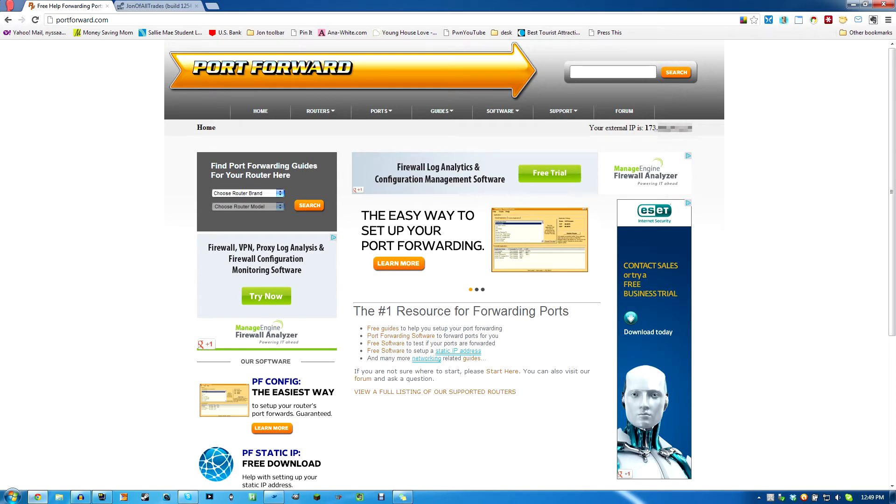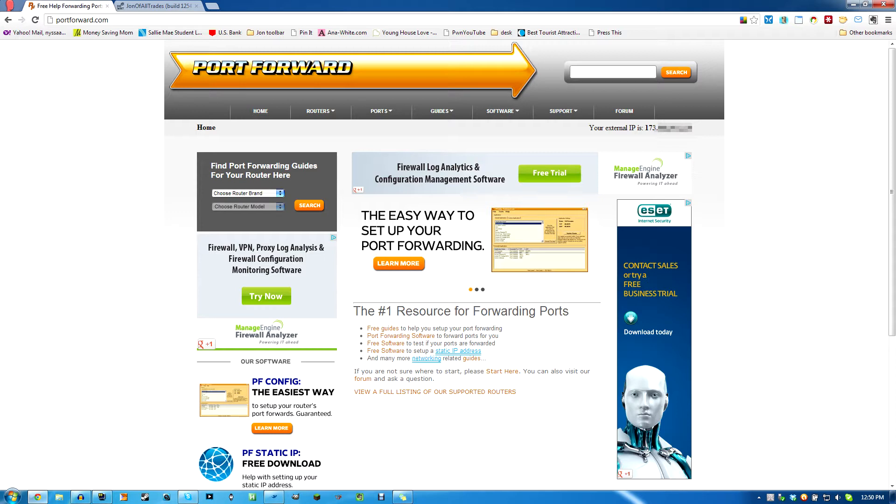Welcome everyone to another John of All Games Tutorials. Today is a port forwarding tutorial using portforward.com. I'll walk you through how to do it for Minecraft specifically, but you could forward any ports for any game or any application that you may need. So to start, go to portforward.com.